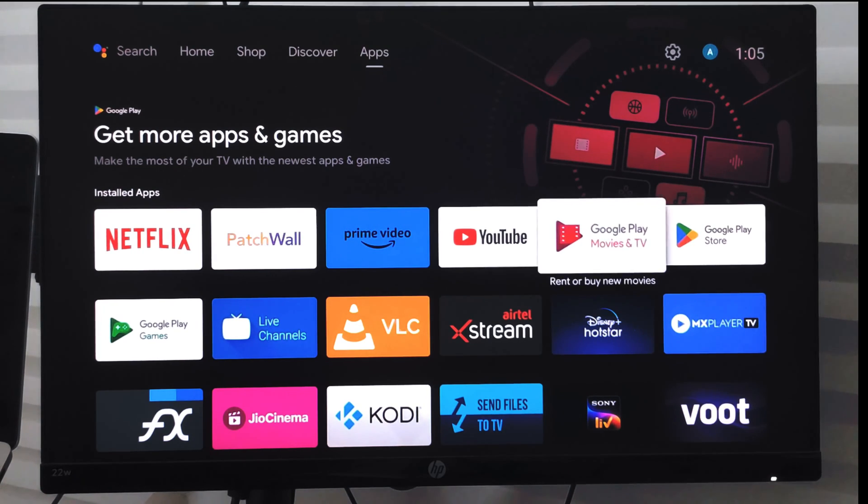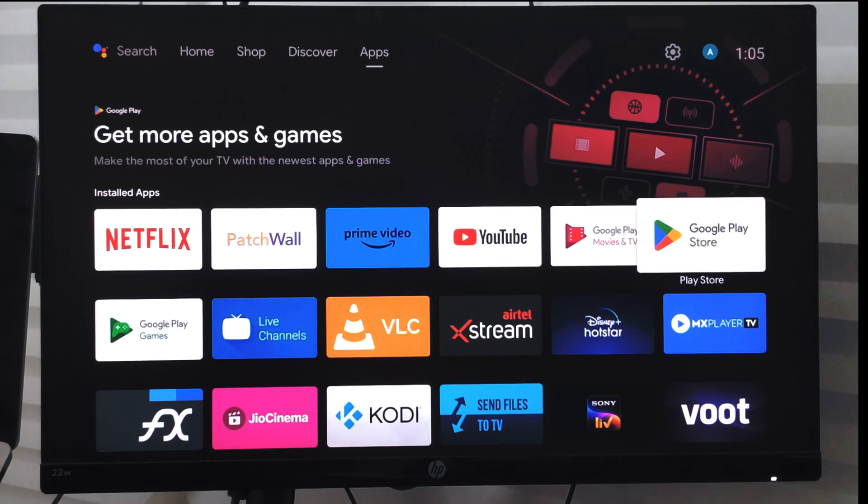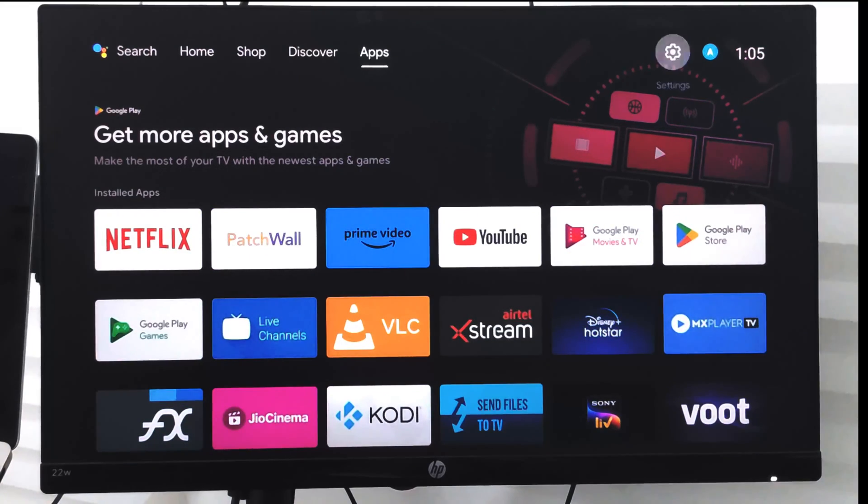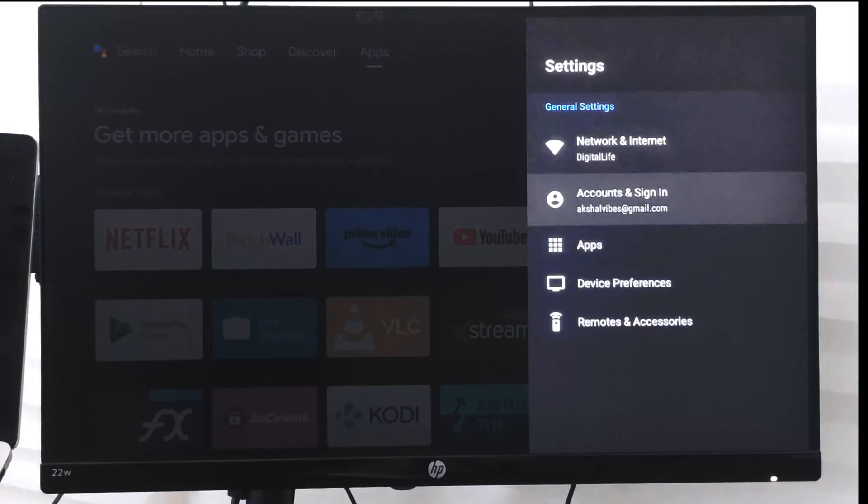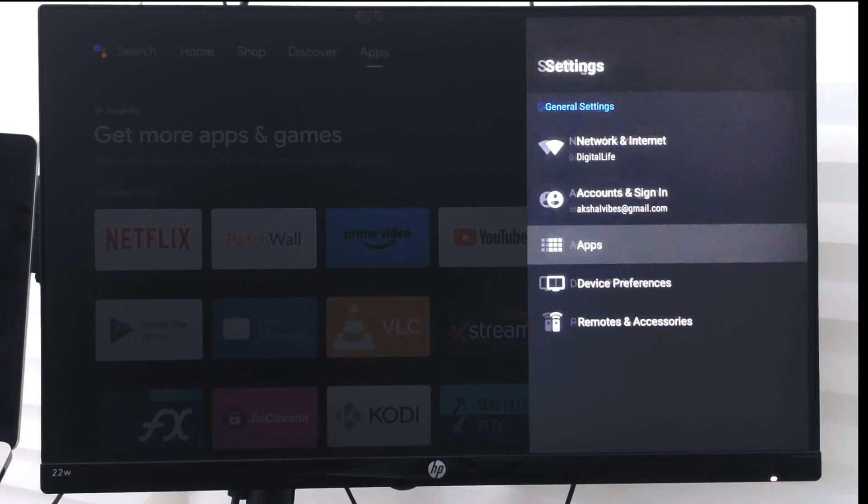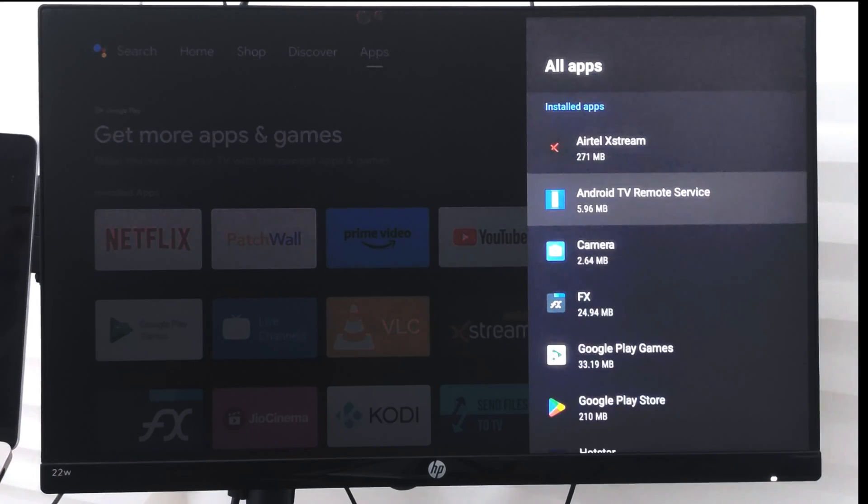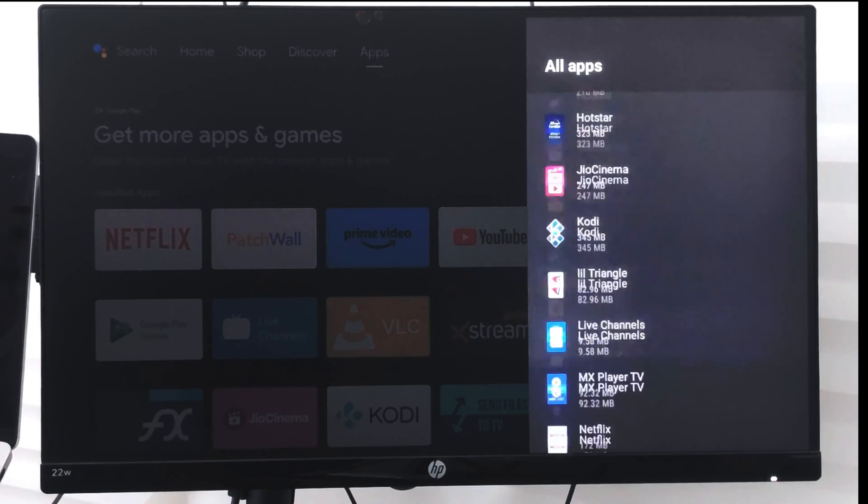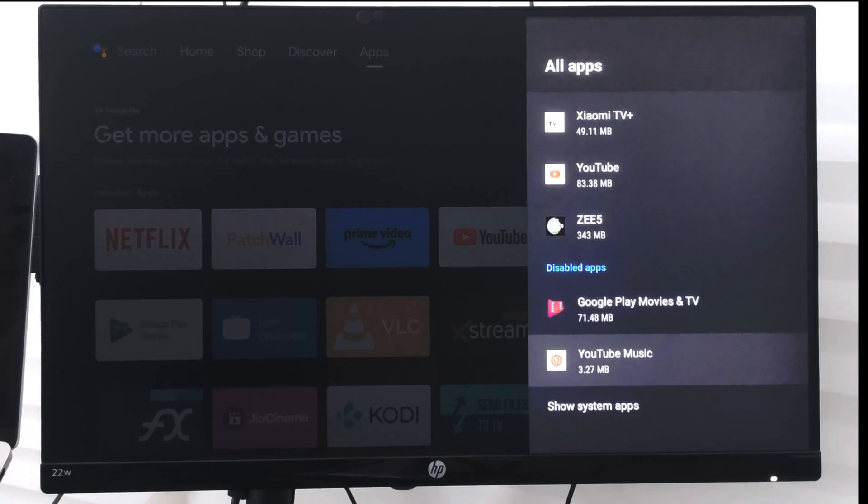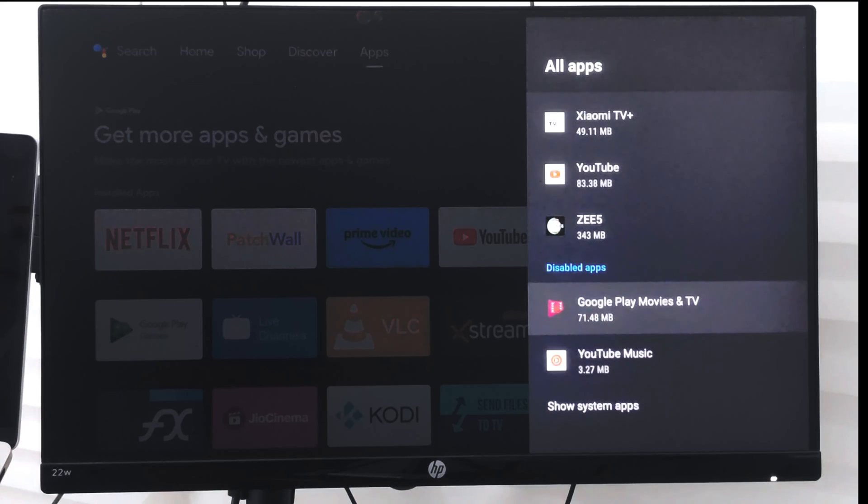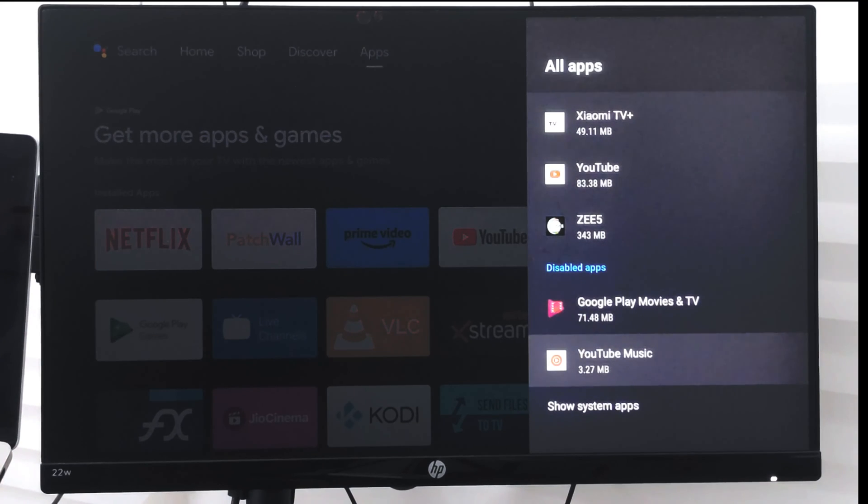Now if you want to re-enable or you want that app to be appearing again, you can just follow the same steps. Go to Apps and go to see all apps, go to the app that you want to turn on.